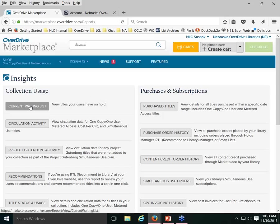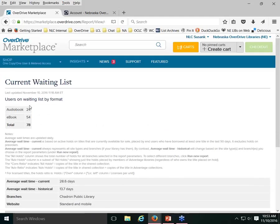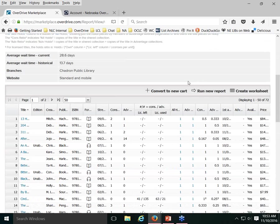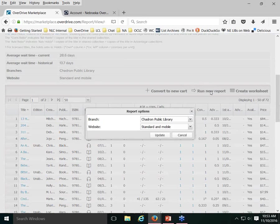That's the Circulation Activity report, which you'll likely run most often. I also want to point out the Current Waiting List report. We use this at the consortium level to get a snapshot of titles users currently have on hold, which helps us make decisions about which titles we may want to purchase additional copies of. Following my own advice, I'll click Run New Report rather than looking at the automatically generated one.